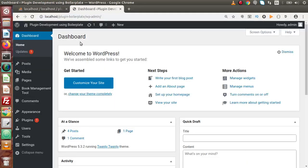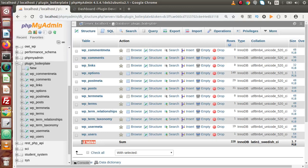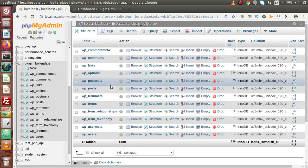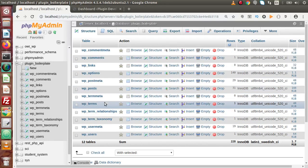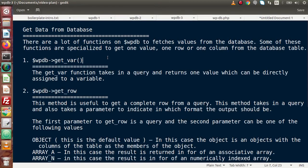Inside the second slide on wpdb, this is the basic syntax to use the global object. Now let's discuss what methods this object provides to get all the data from our database tables. As we know, after installation of WordPress, by default it generates 12 tables, and inside these tables various types of information are stored. If we want to get data from the database, there are several methods available. There are a lot of functions on wpdb to fetch values — some are specialized to get one value, one row, one column, or many results from a database table.